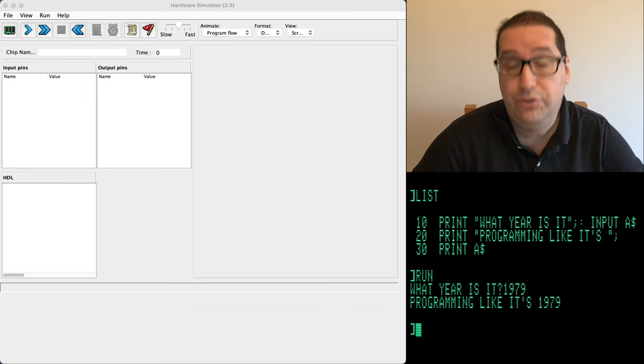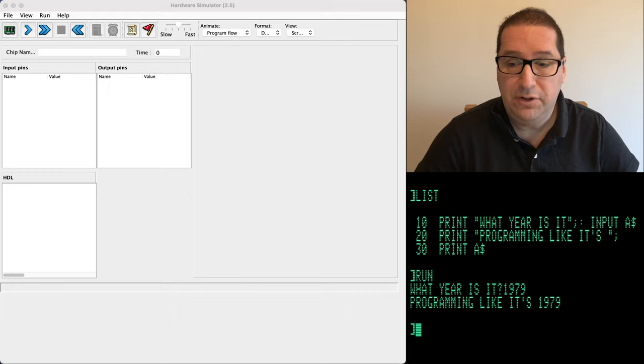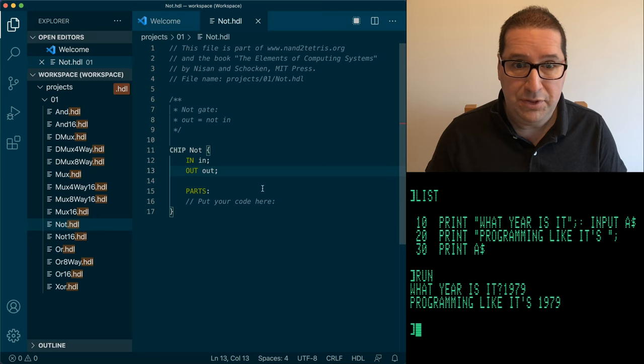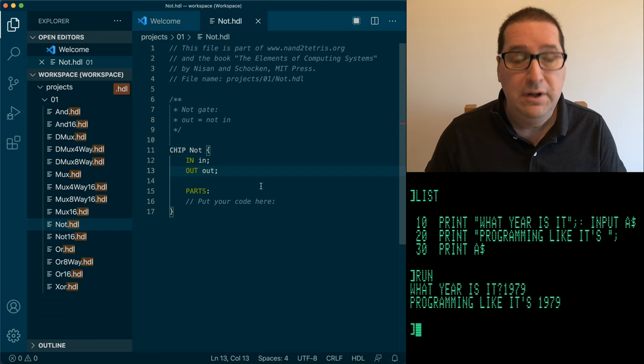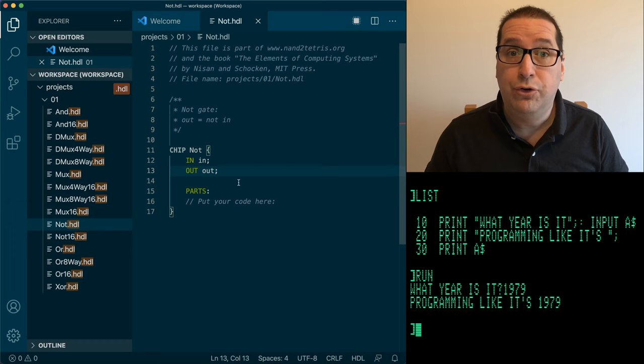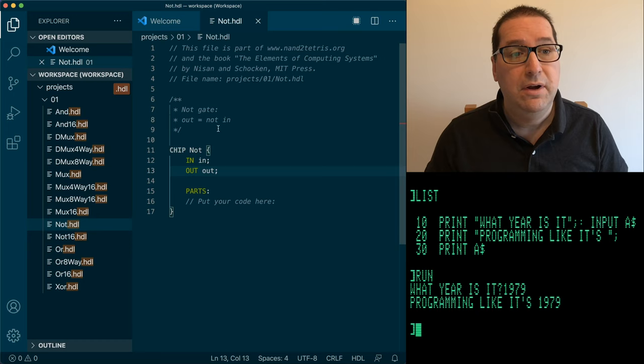Hi and welcome to Programming Like It's 1979, from NAND to Tetris. Today is our first lab. We are going to be doing NOT gates. What I'm going to do is work through each exercise with you. I'm going to do it first visually using Helmut Niemann's Digital, and then I'm going to actually write the HDL.